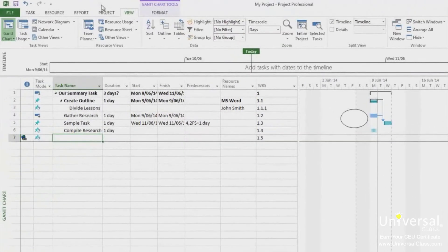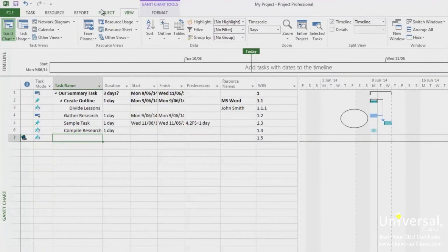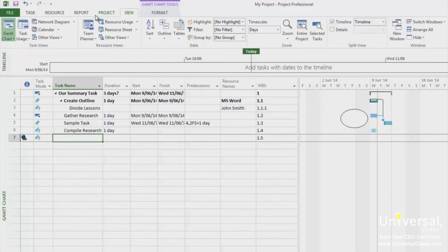The group feature allows you to organize information by certain criteria. To apply a predefined group, go to either a resource view or Gantt chart view. We're going to go to the Gantt chart view.